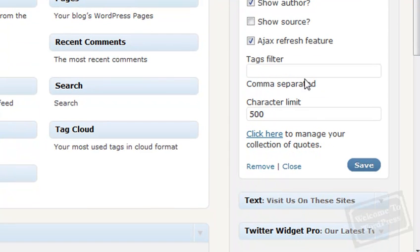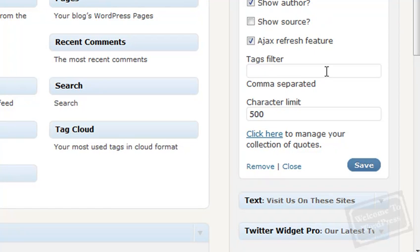There's a Tags filter, so you can display quotes based on the tag, and you separate them by commas. There's also a character limit, so you can limit the size of the quotes. That way, you won't display really long quotes in your sidebar. There's also a handy link here to manage your quotes collection, which will take you to the options page we were on a few minutes ago.